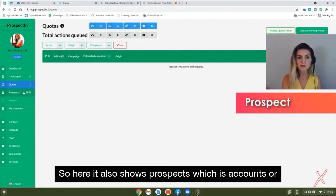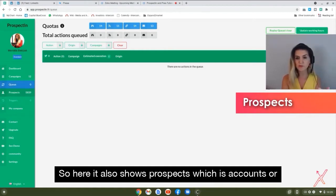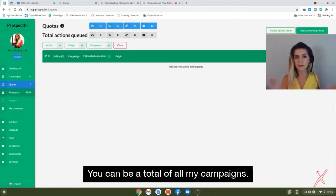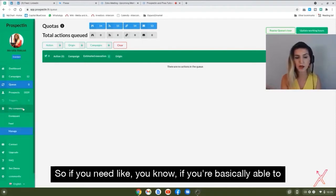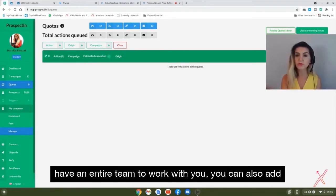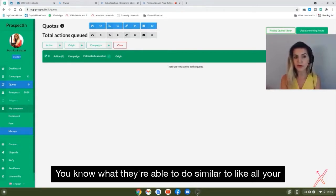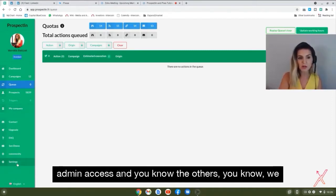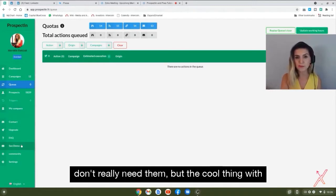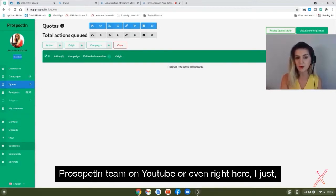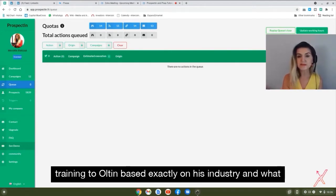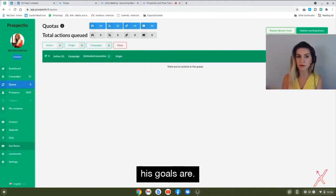The prospects section shows accounts or actions across all your campaigns combined. You can also add team members and give them different levels of access, similar to social media admin roles. You can also watch demos provided by the Prospecting team on YouTube or within the app, but I prefer hands-on training tailored to your specific industry and goals.